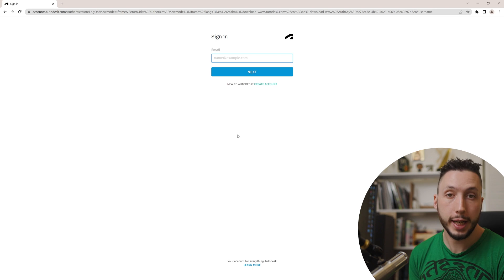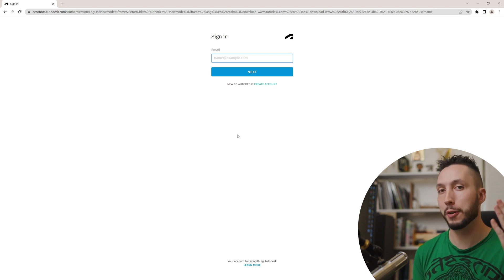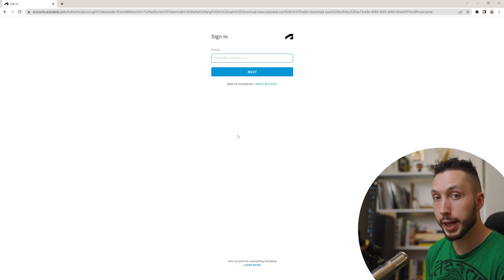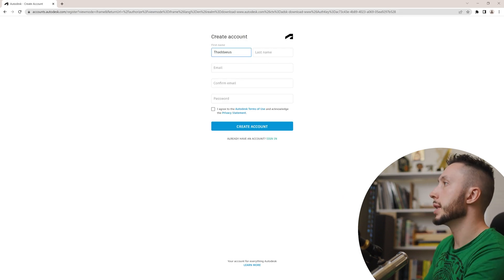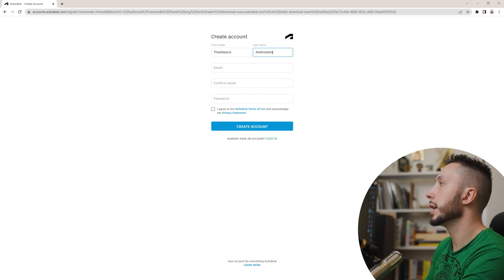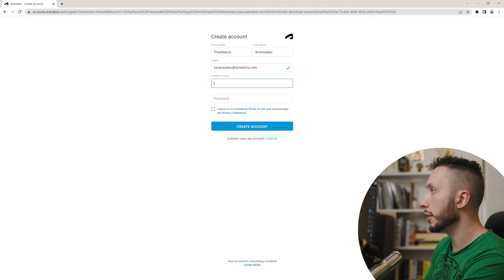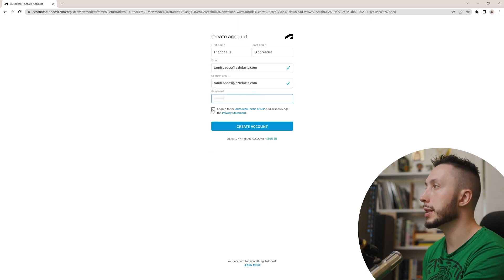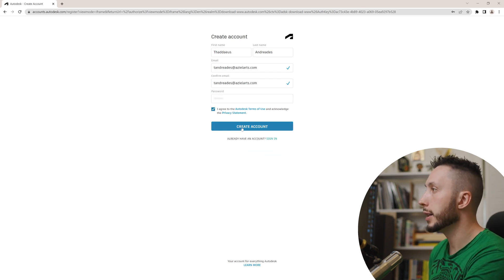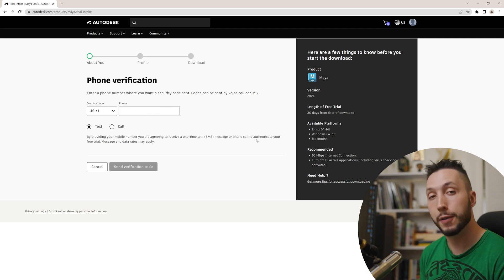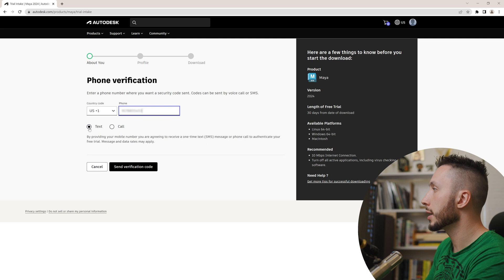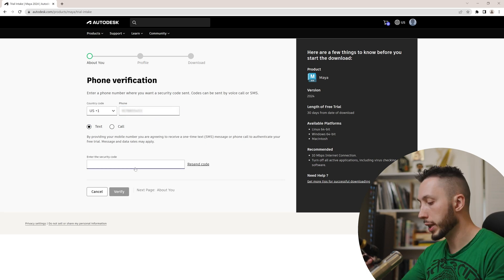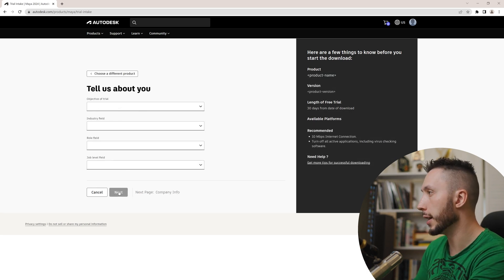And at this point, you'll need to create an Autodesk account if you haven't already or log in with one you already have. I'm going to go ahead and create a new account. So hit the create account button. I'm going to enter my first name, Thaddeus, and my last name, which is Andreatus, and my email at azialarts.com. Confirm my email and choose a password. You'll have to agree to the Autodesk terms of use, and then go ahead and hit create account. I'm going to hit done. Then you'll need to enter a phone verification. So I'm going to enter my phone number and choose text and send verification code. Okay, I got it. I'm going to enter in my code here and hit verify.